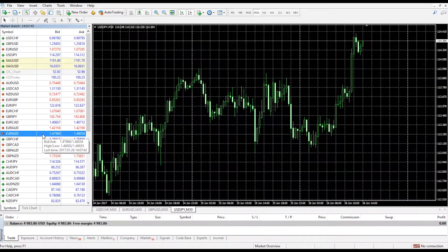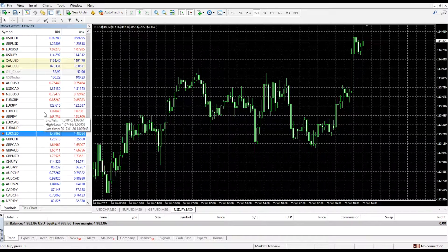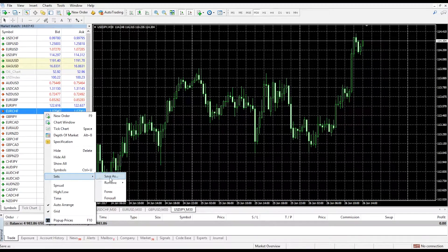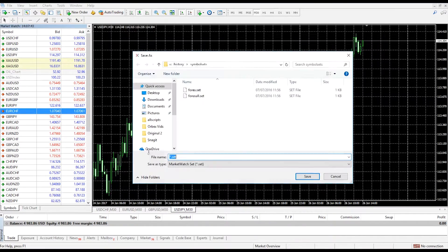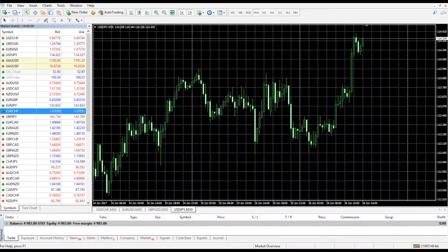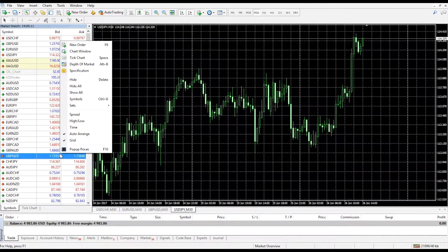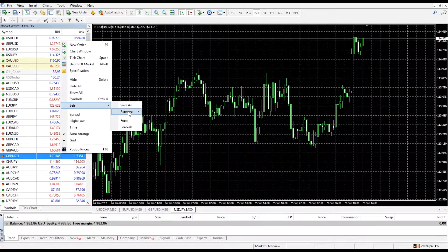Once you have adjusted your market watch to suit your preference, you can then save that watch list as its own set, which will allow you to open it easier in future by going to save as and simply entering a name. You can also remove sets by clicking remove in the drop-down menu and then selecting the set which you wish to remove.